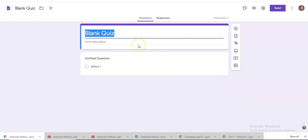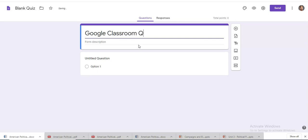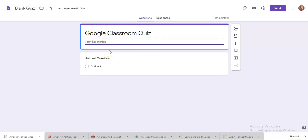You can name the quiz. Form description. One question quiz.